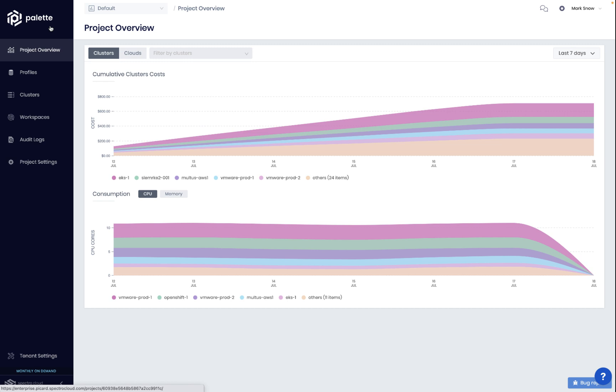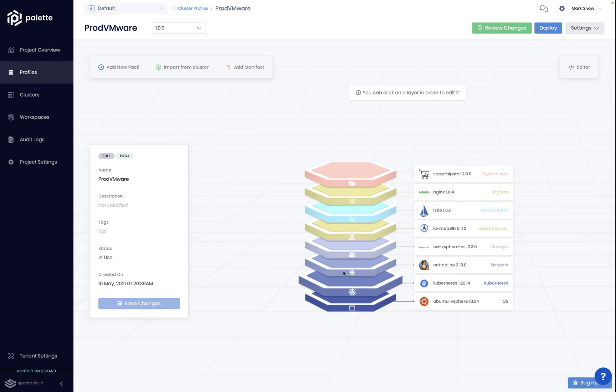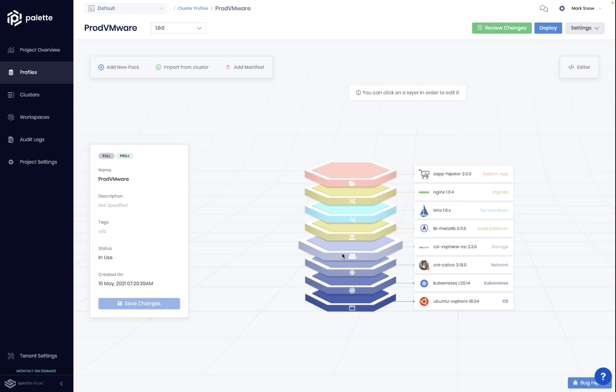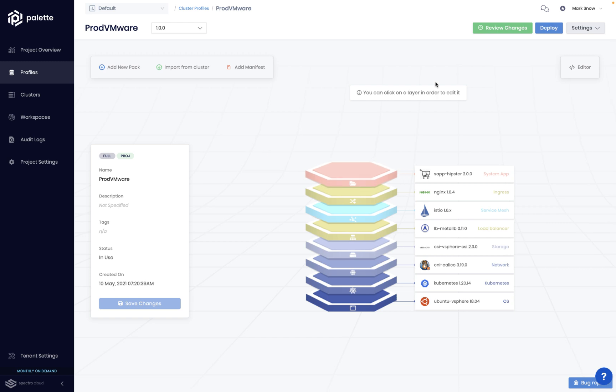Let's take a look at how easy that is. Using cluster profiles, Pallet allows teams to model the full stack of Kubernetes beyond just the infrastructure, OS, networking, and storage to include any add-on application service, such as service mesh, helm charts, monitoring, logging, and others, always pre-validated and pre-tested.